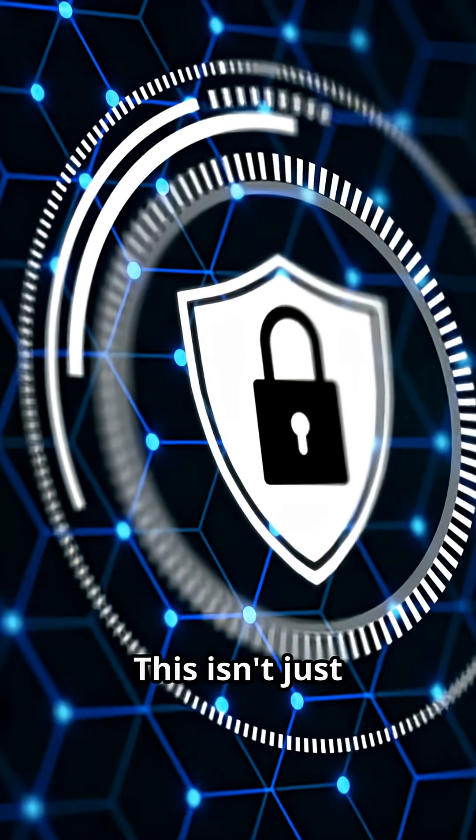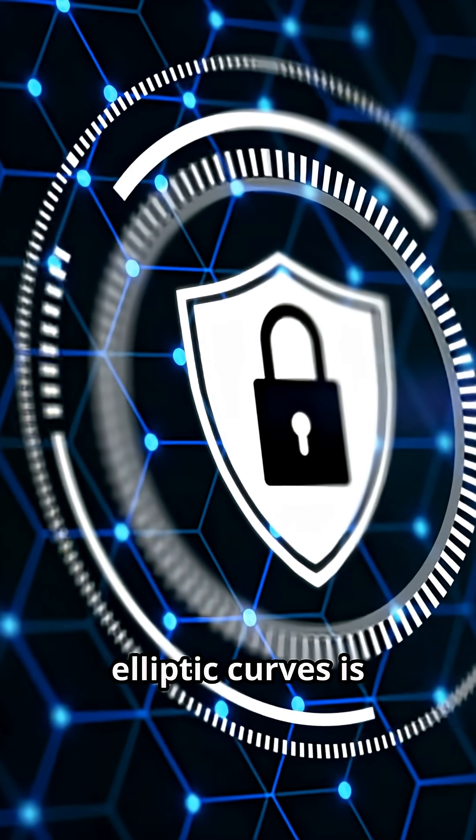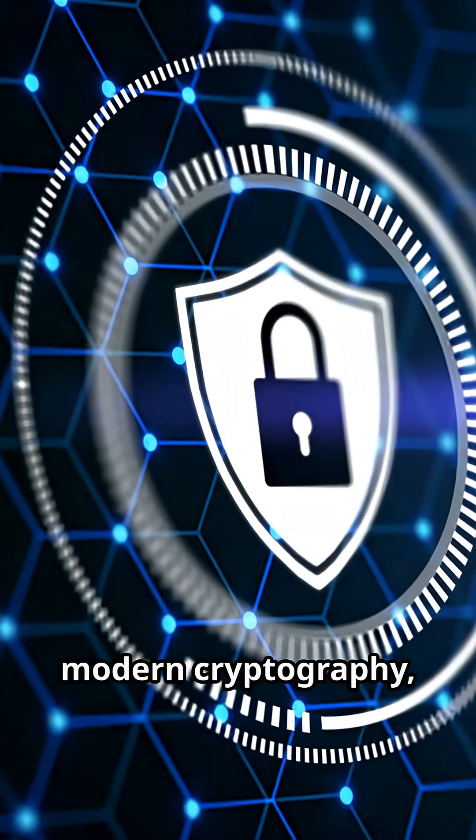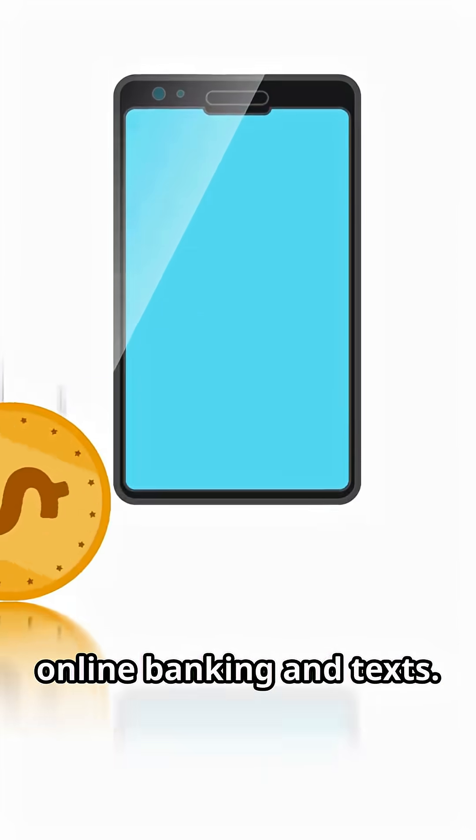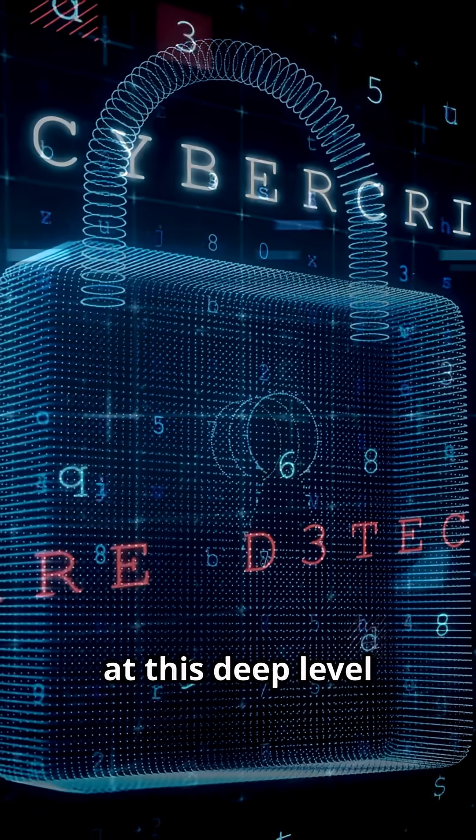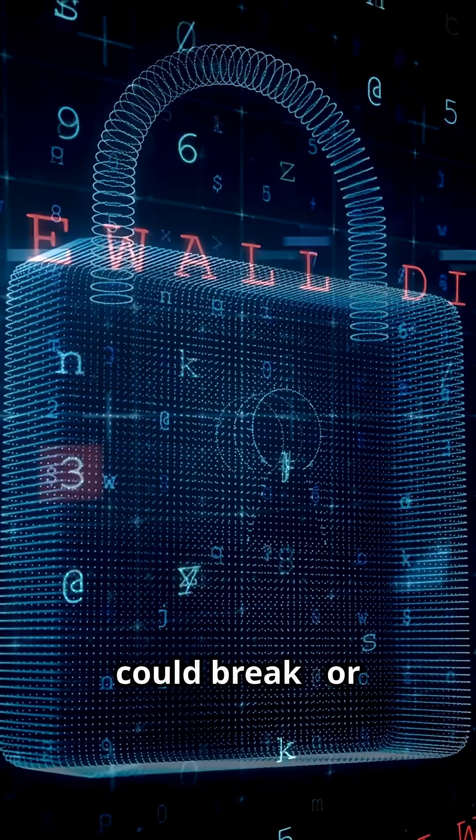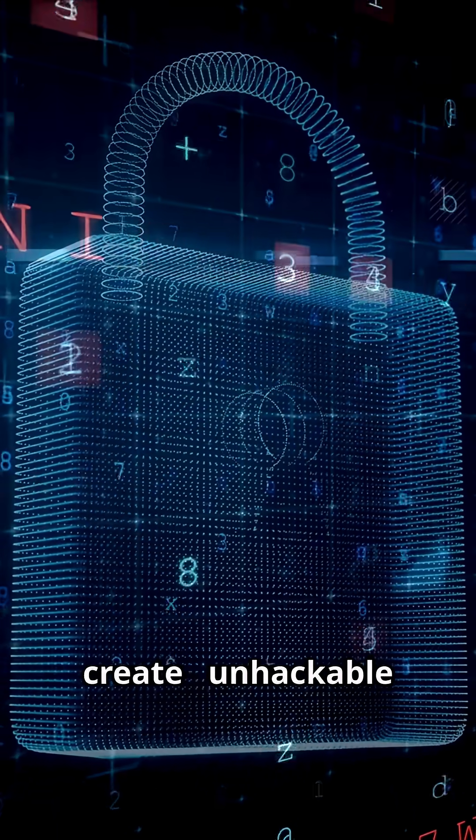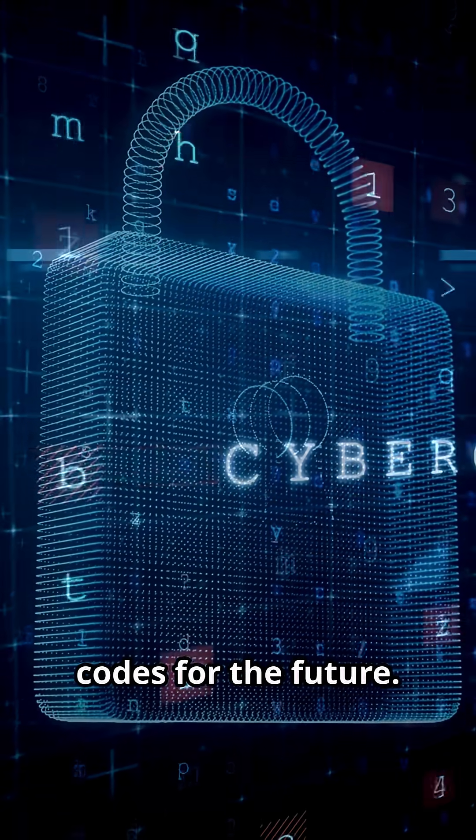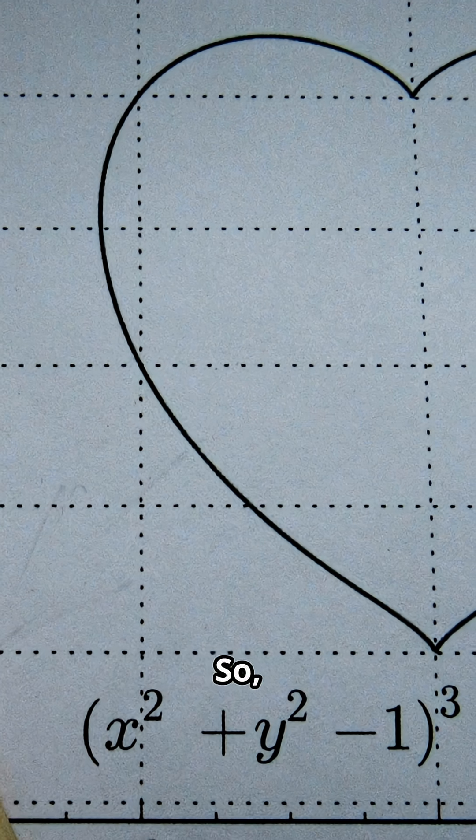This isn't just abstract poetry. The math of elliptic curves is the backbone of modern cryptography, protecting your online banking and texts. Understanding them at this deep level could break or create unhackable codes for the future.